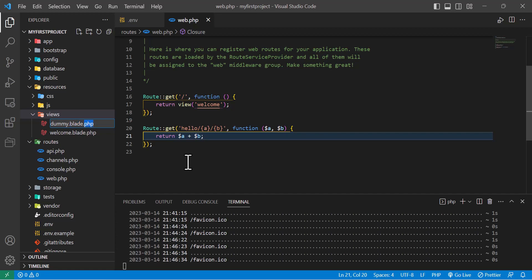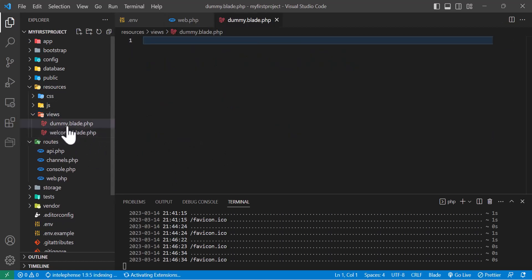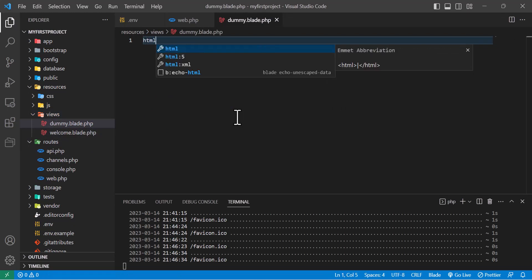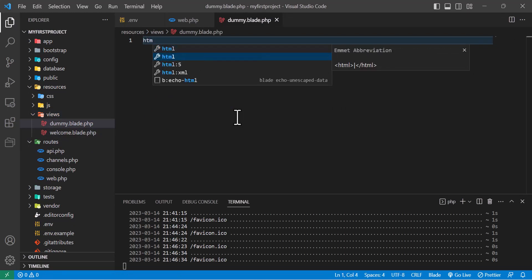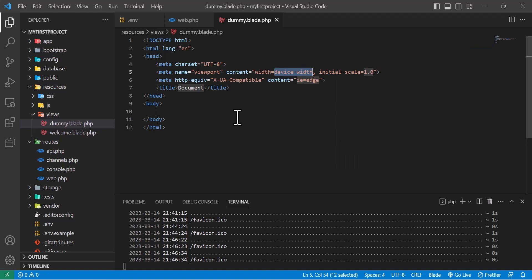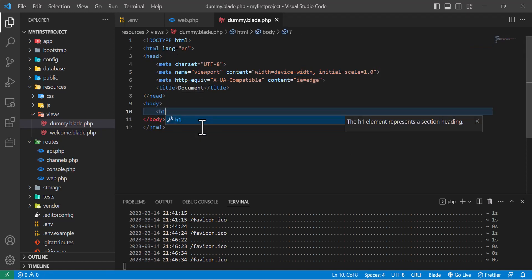Remember guys, each view you create in Laravel must have .blade and .php. Blade is a templating engine - we'll learn more about it later. For now, just remember if you want to create any view file in Laravel, you have to write .blade.php. Let's open it and for testing purposes, I'll write HTML.